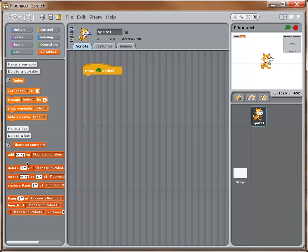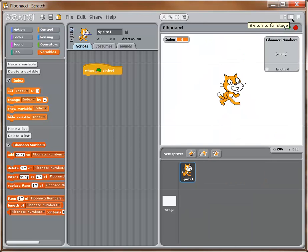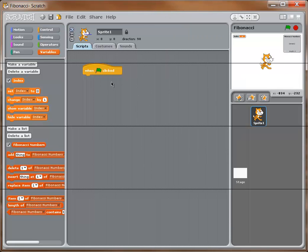Now I have a variable 'index' and a list 'Fibonacci numbers'. If we look at the stage, over to the right we can see 'Fibonacci numbers' is an empty list with a length of zero, and 'index' is currently zero. I'll go back to the script area now.